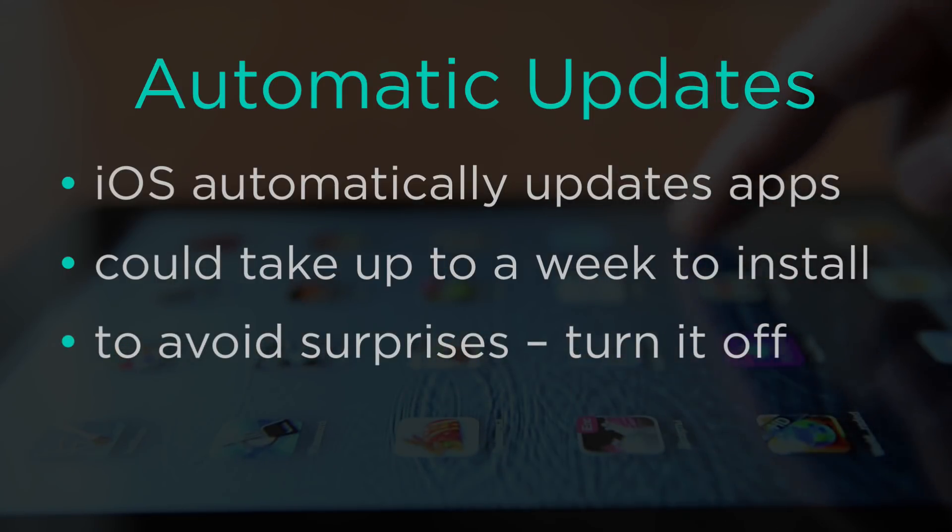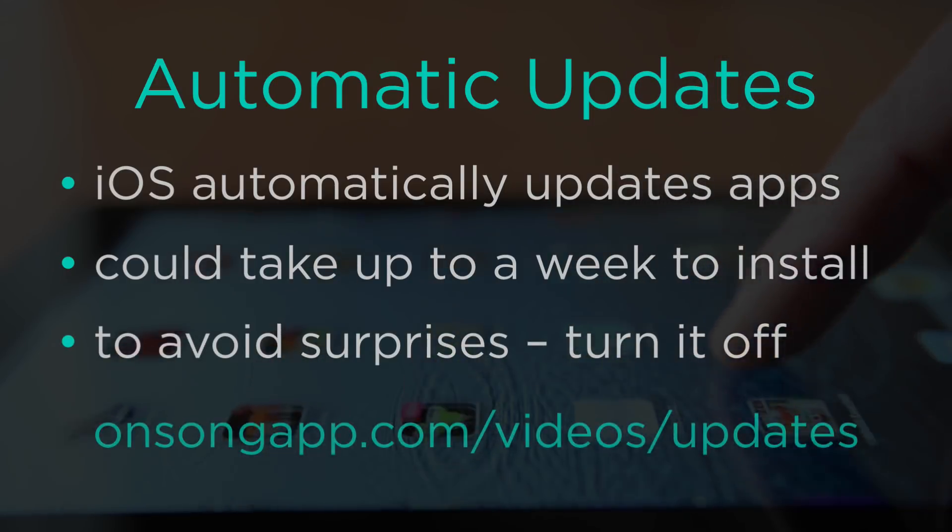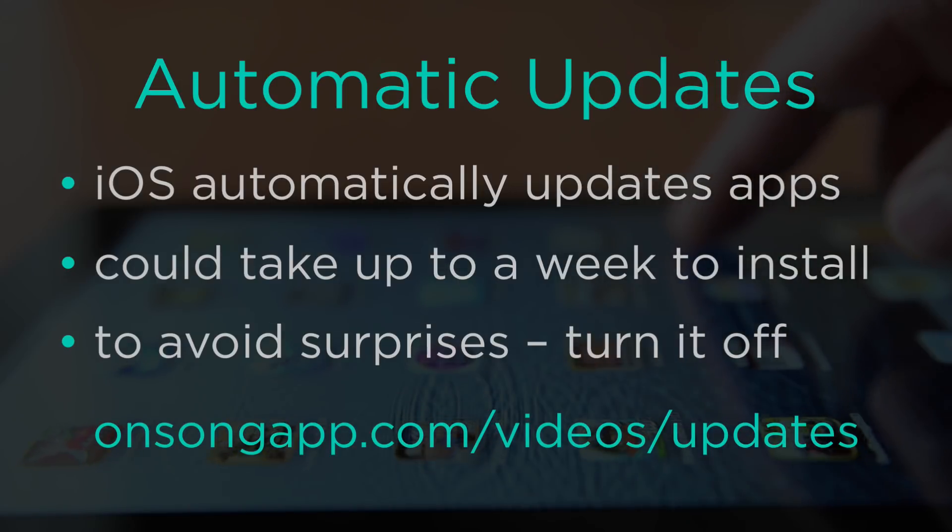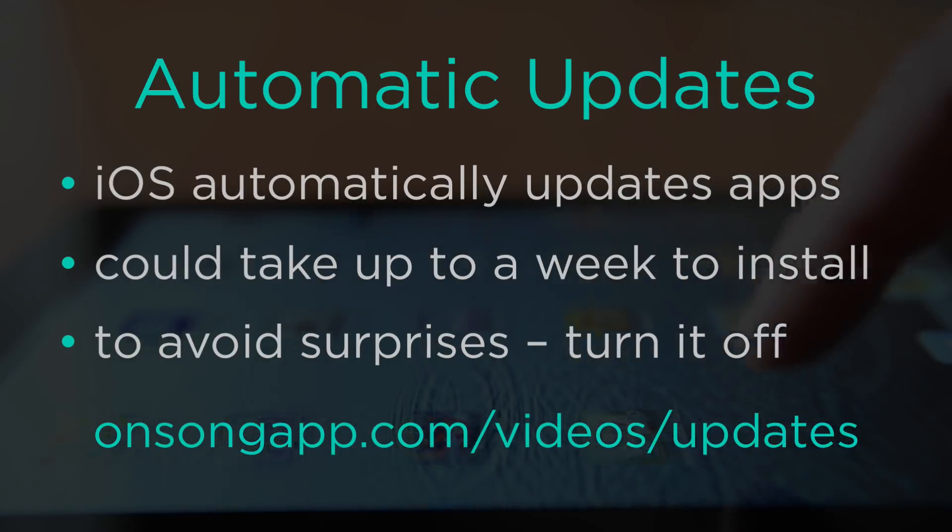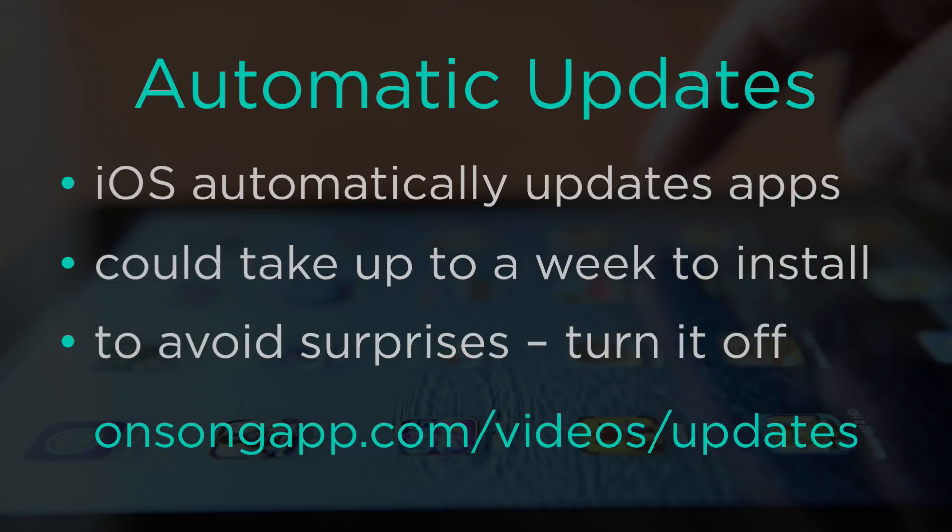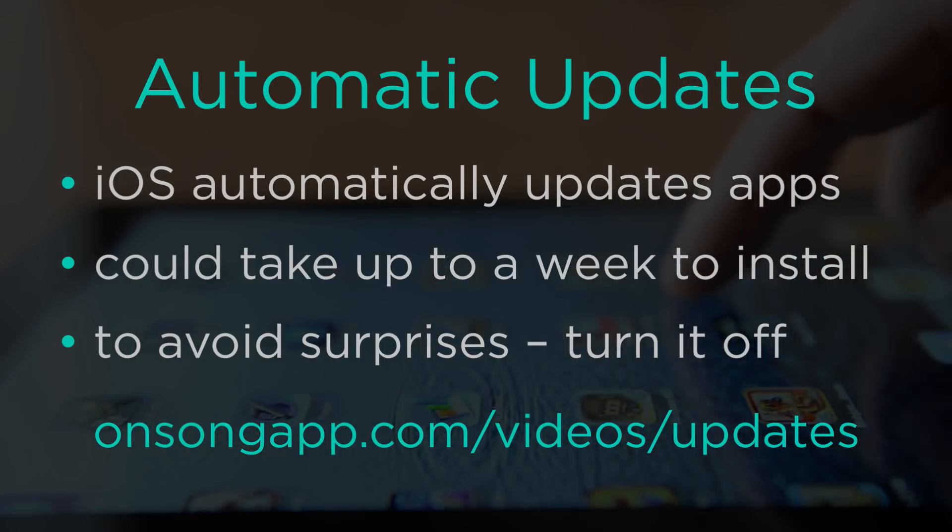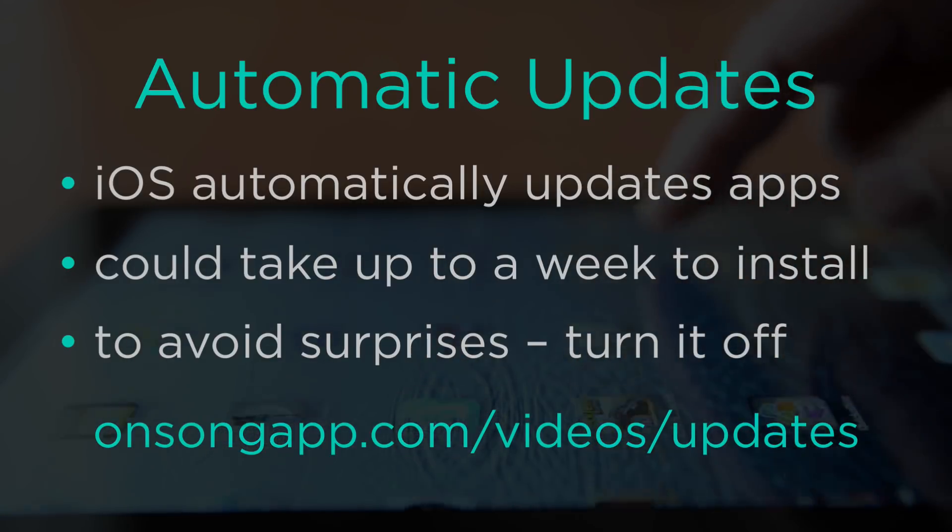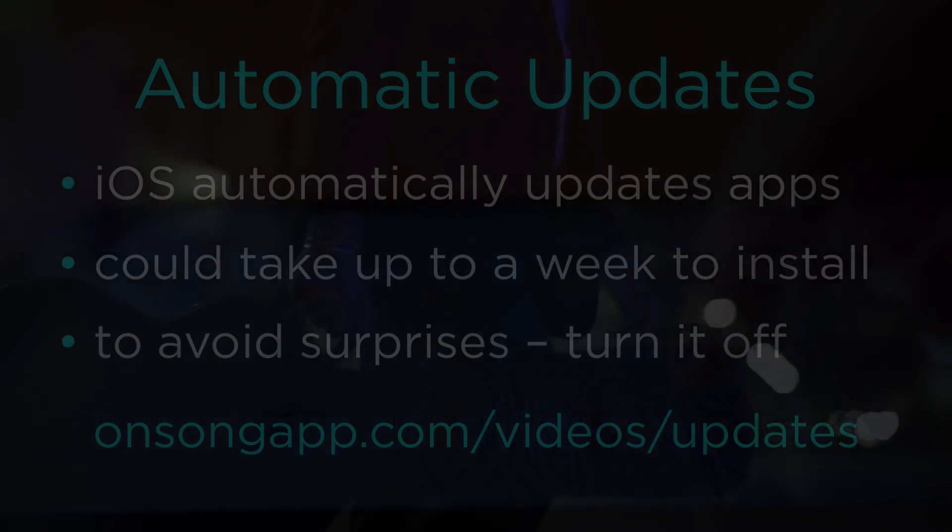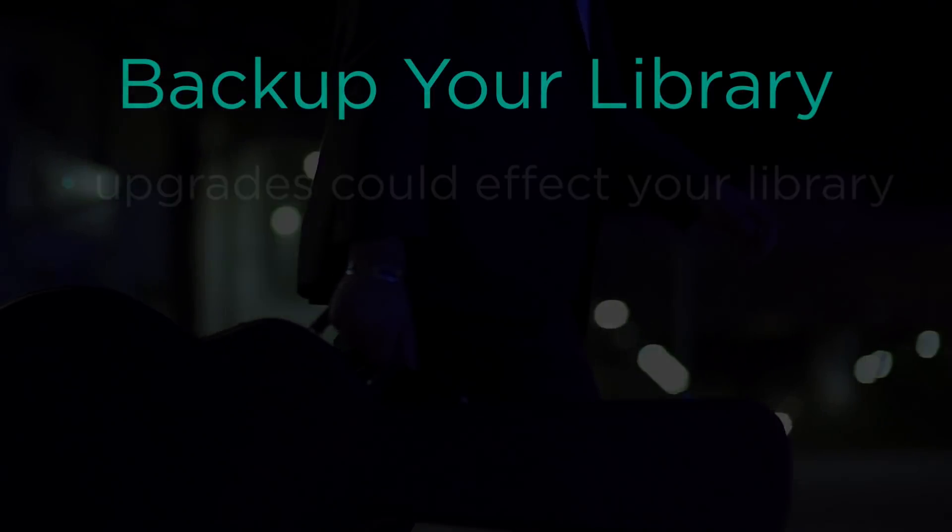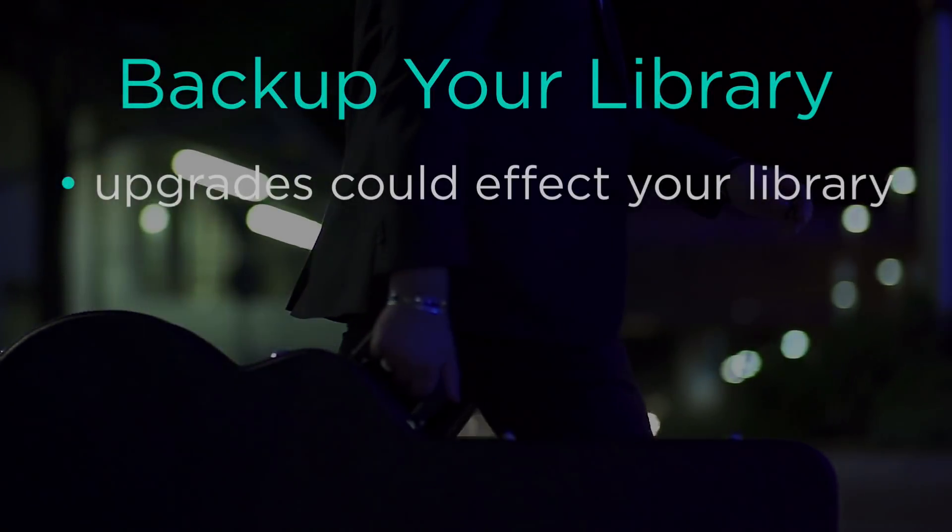Watch this video tutorial on disabling automatic updates to learn how.